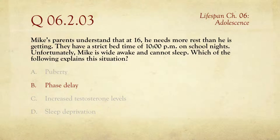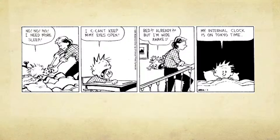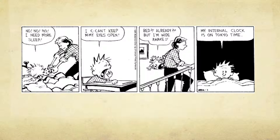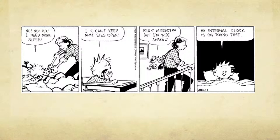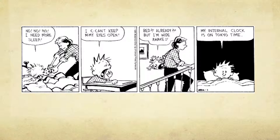Phase delay is a biological change in the brain that pushes back the sleepiness clock. Adolescents don't even start feeling tired until really late — maybe 11, 12, or later — and they still need around nine hours of sleep. But the problem is they've got to get up for school, creating a mismatch between the physical clock and the social or regulatory clock. That's what phase delay is.